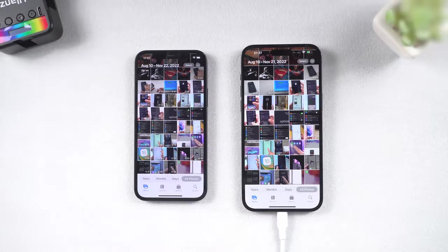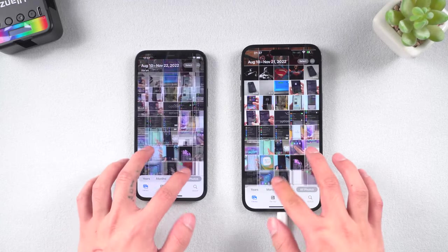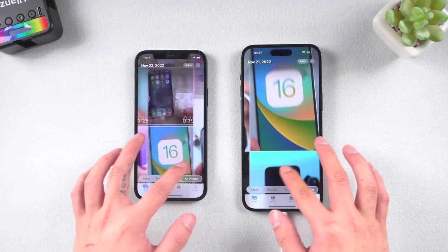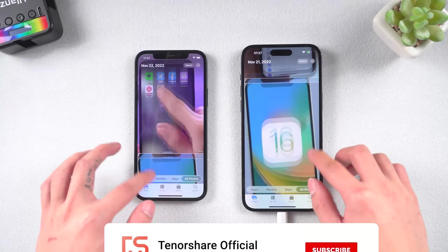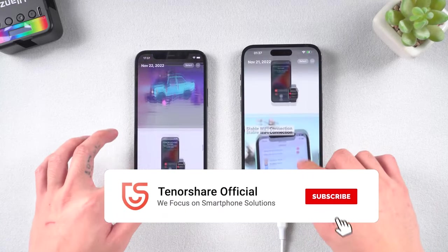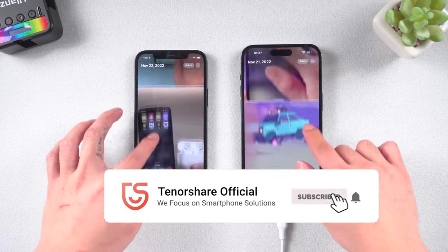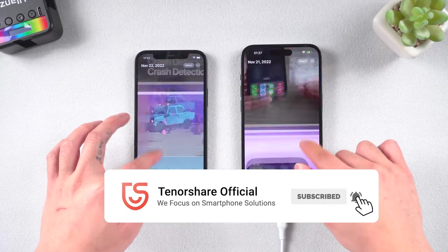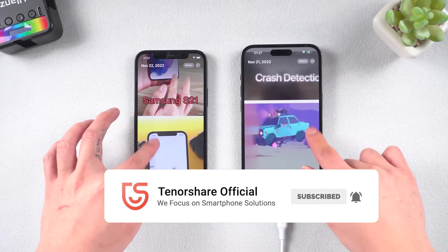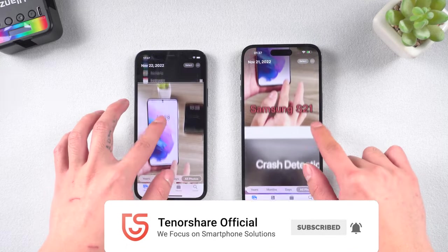OK, here is today's tutorial. Hope you like it. If you like this video, you can subscribe to us. Stay tuned for our next videos.